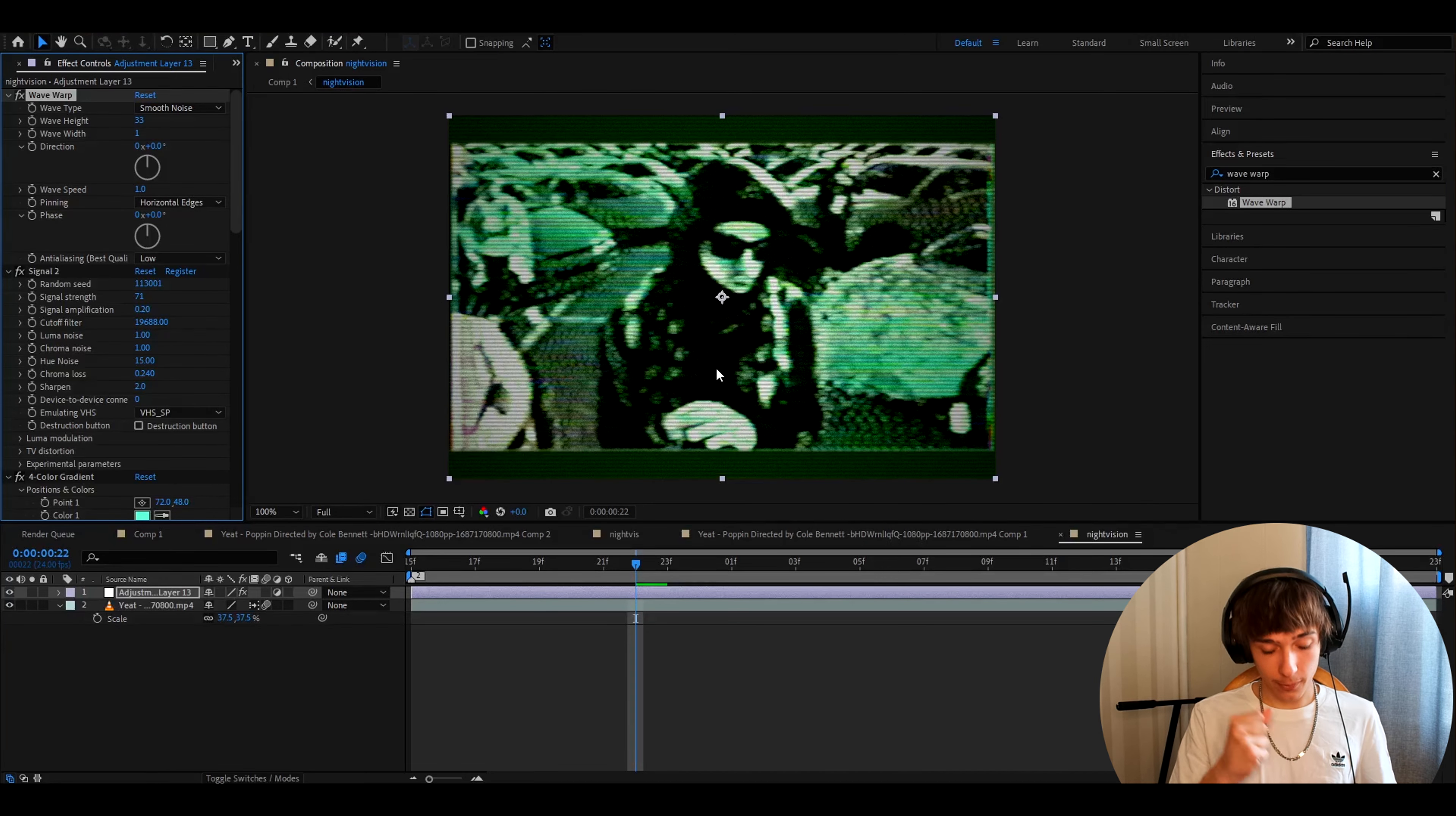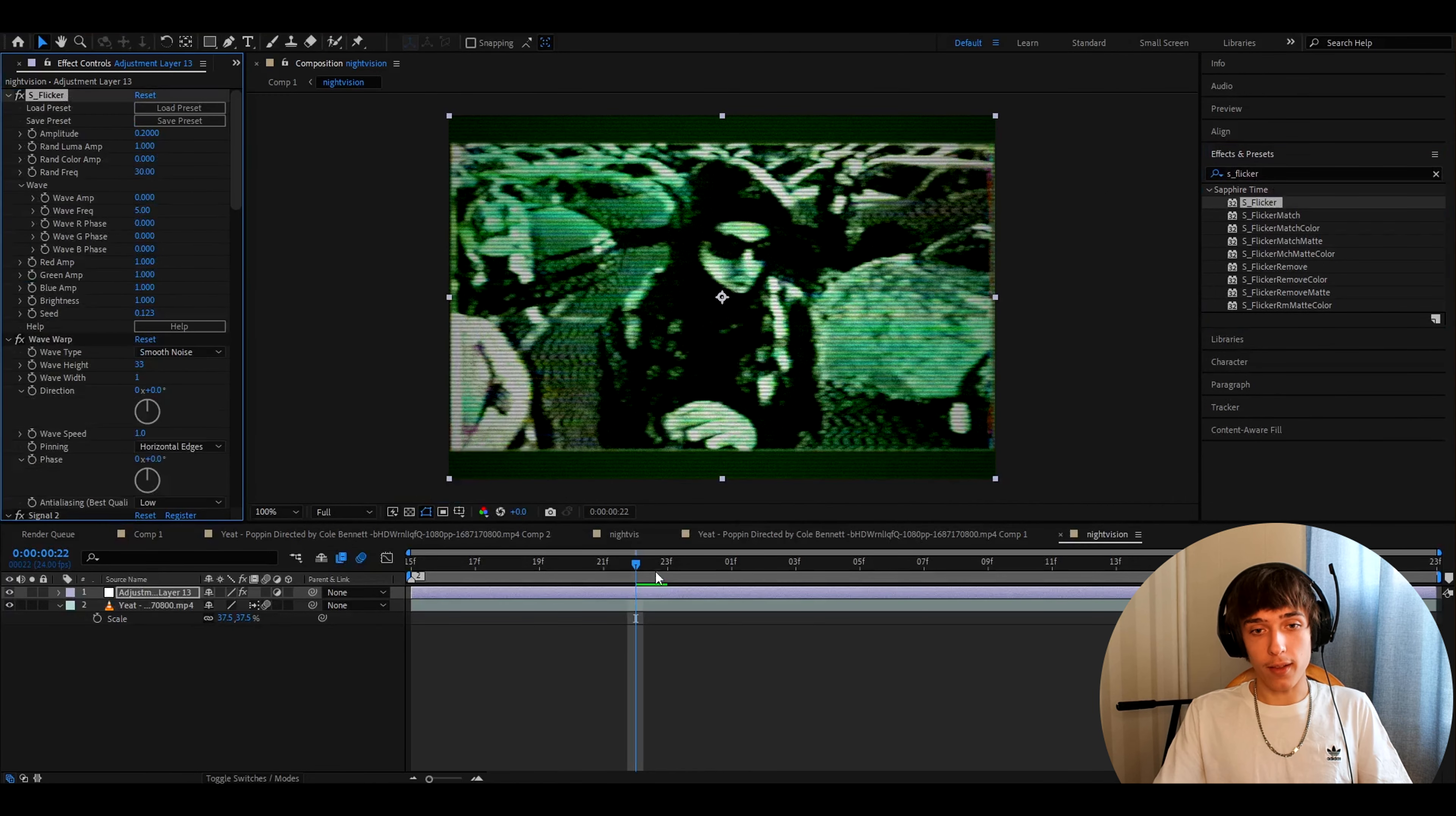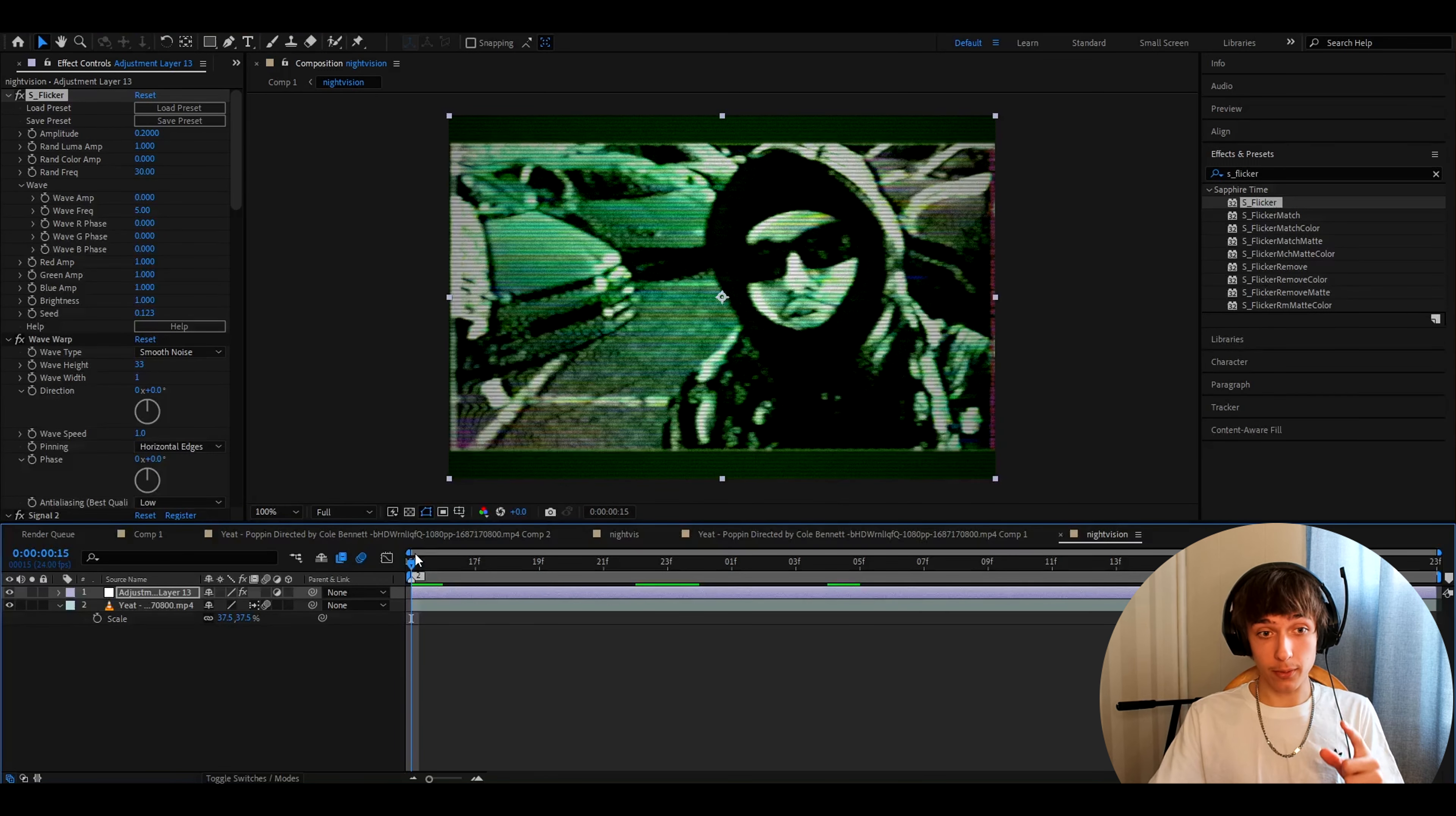We almost have the look and the last effect is very optional. It's S flicker. You can add it if you have sapphire. And now we have the basic effect. This is mostly just a night vision effect. It's a bit VHS but we will fix that. We will make it fully VHS.